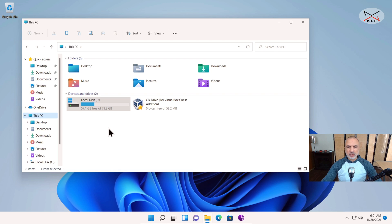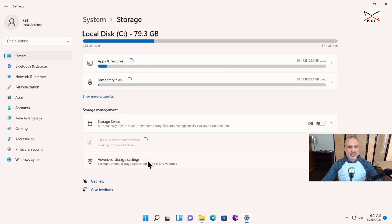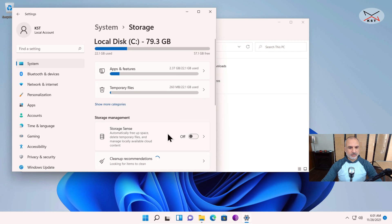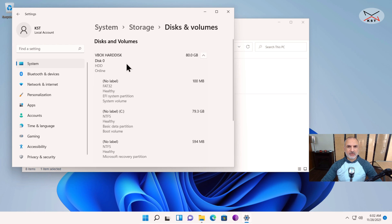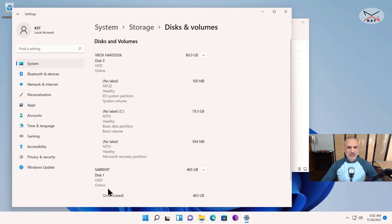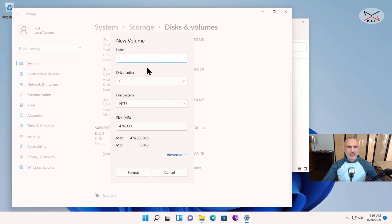To initialize the drive, click on the Start menu, click on Settings, then under Settings click on System, then click on Storage, and under Storage click on Advanced Storage Settings, then click on Disks and Volumes. Here you have all the drives on your computer. You can recognize the external drive by its size — this is a 500 gigabyte drive and you can see it is unallocated. Click on Unallocated and then click on Create Volume, and name it Backup.